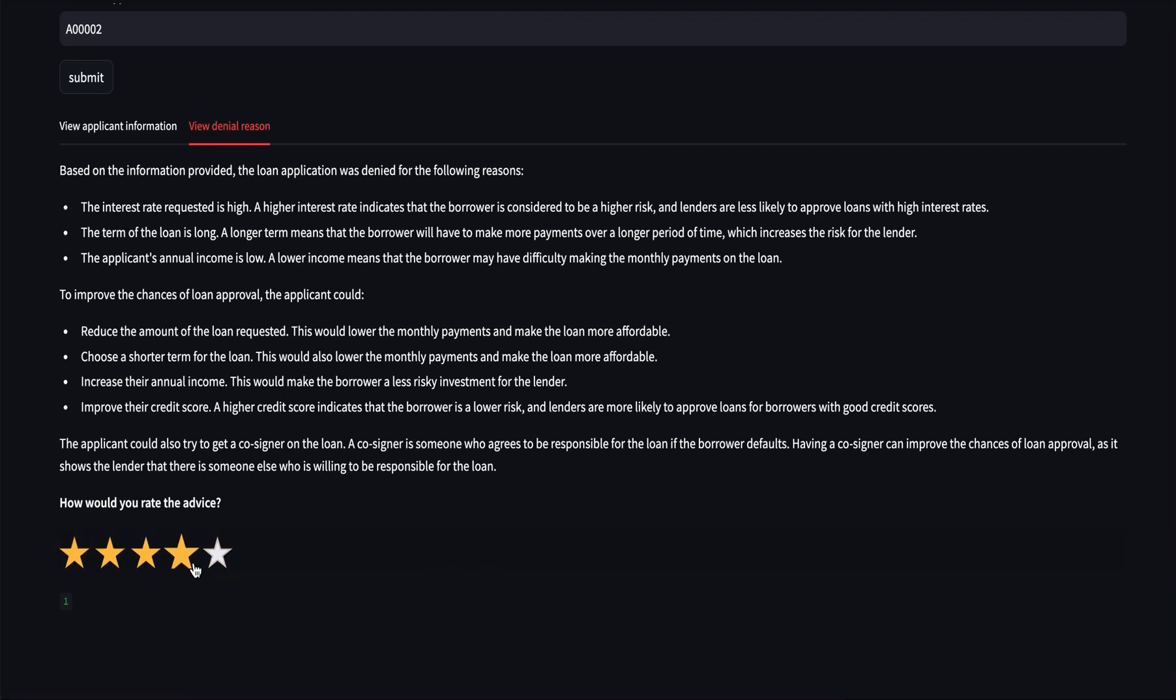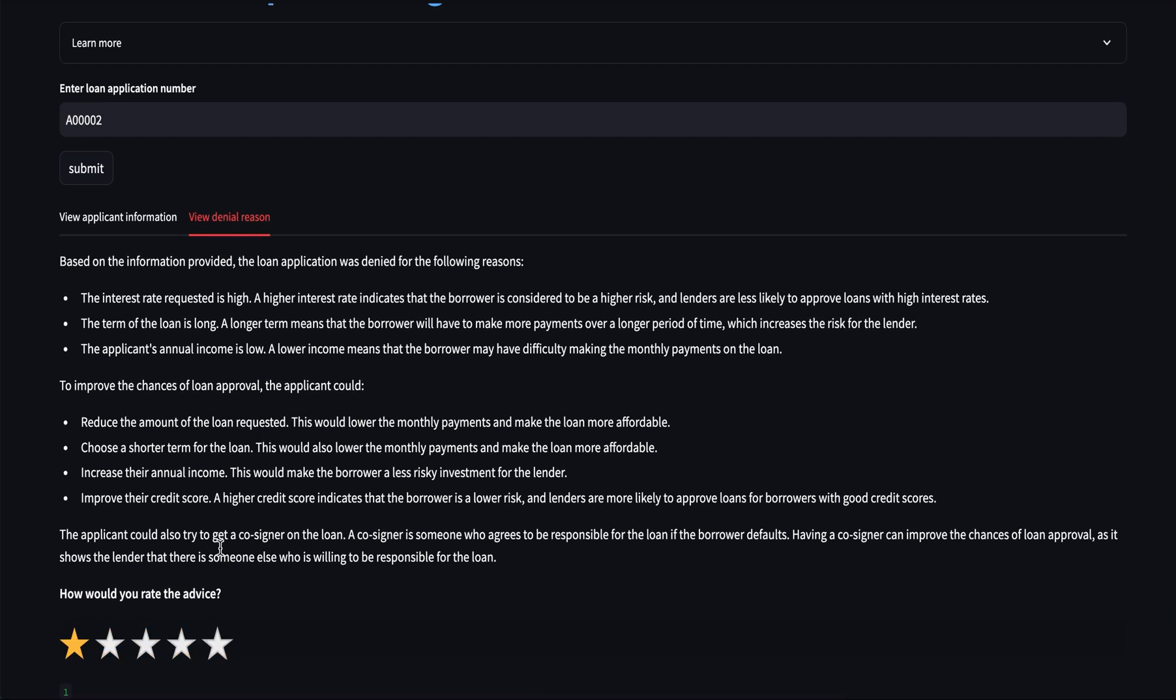Reps can also rate the advice produced by the Palm 2 model so that we have a feedback loop and it can be used to generate a confidence score around the explanations.